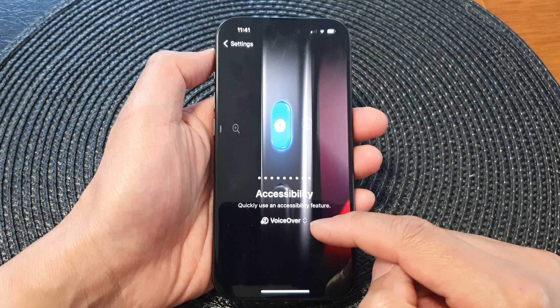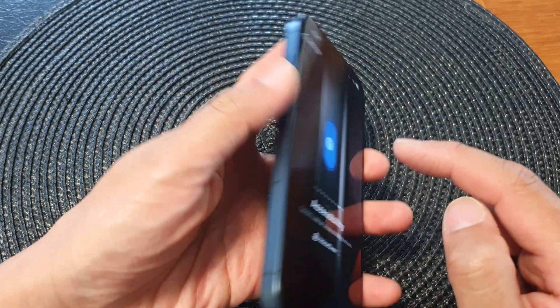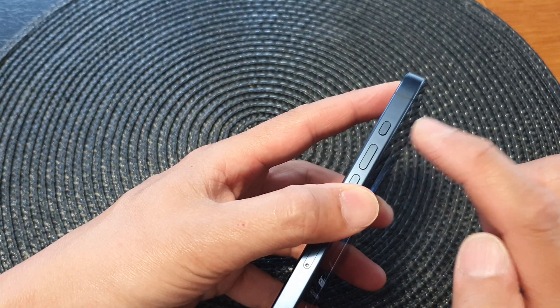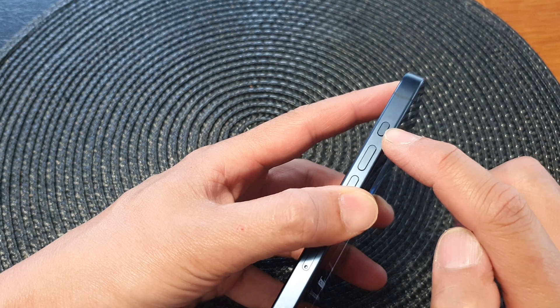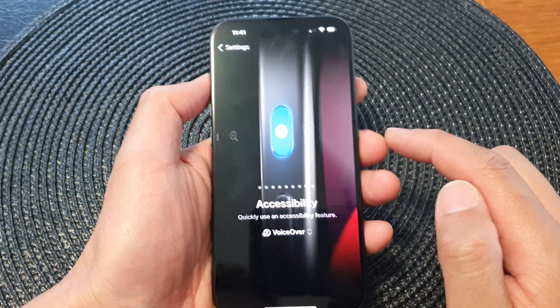And that's it. We have now assigned the VoiceOver shortcut to the action button. Now all you have to do is press and hold on the action button to open VoiceOver.